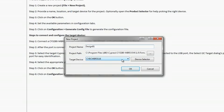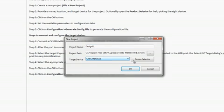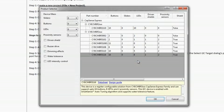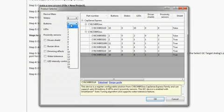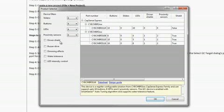I can either directly select the device from the drop-down menu or use the device selector to help choose the right device based on my requirements. In this case, I will choose a device that can enable at least four buttons and four LEDs and has water-tolerance capabilities.